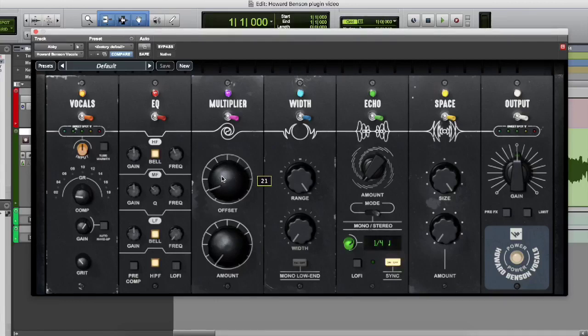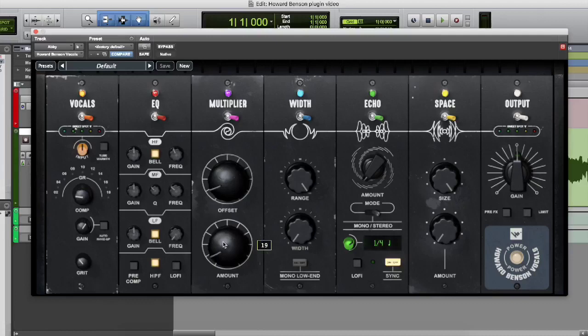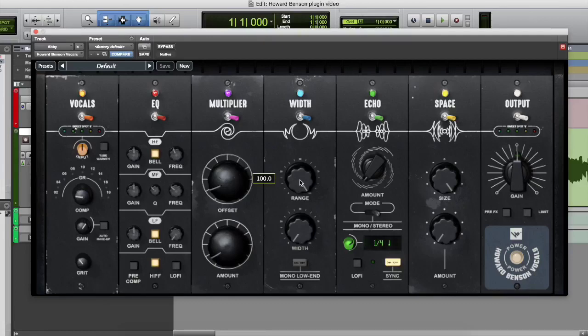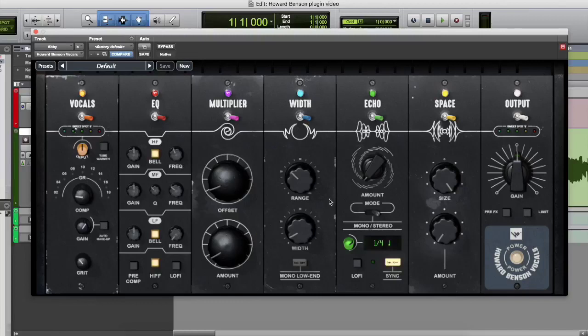Under multiplier, we have the offset and the amount. And under width, we have some other idea, just making sure that vocal is getting spread amongst the track and feeling larger. So you can kind of play around with that.